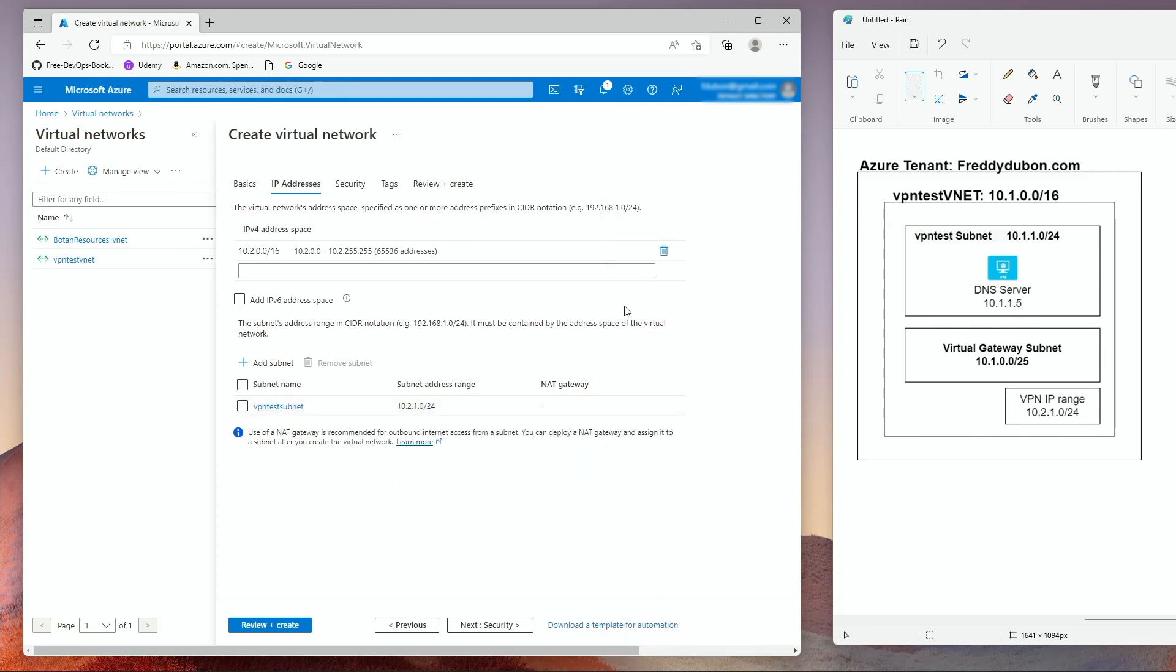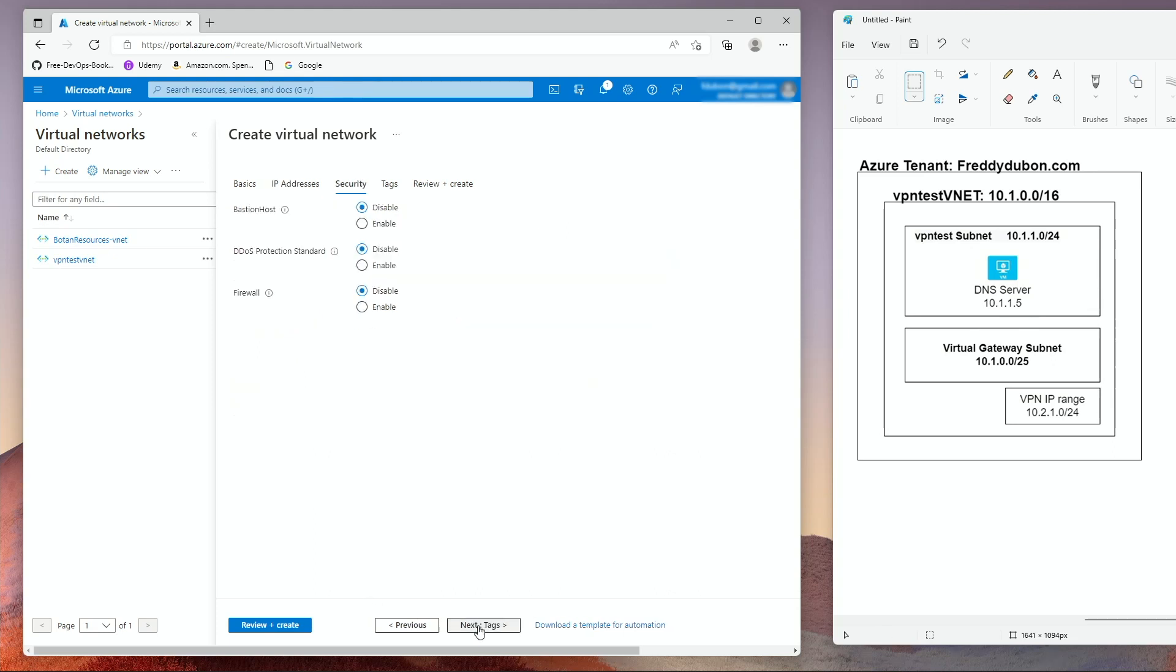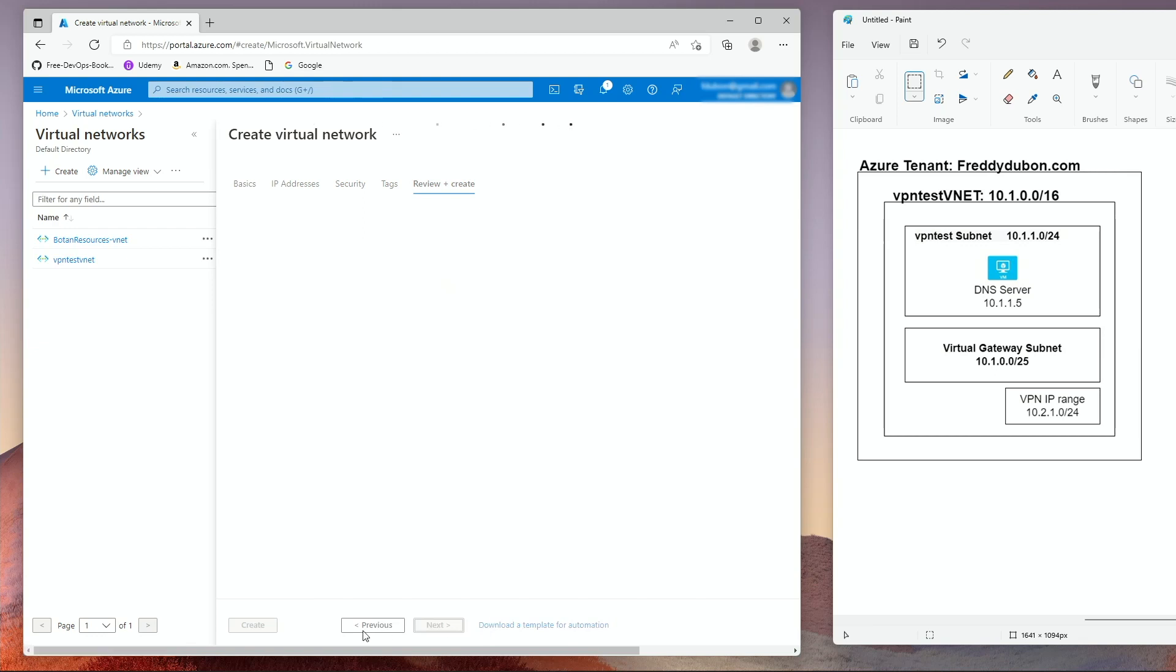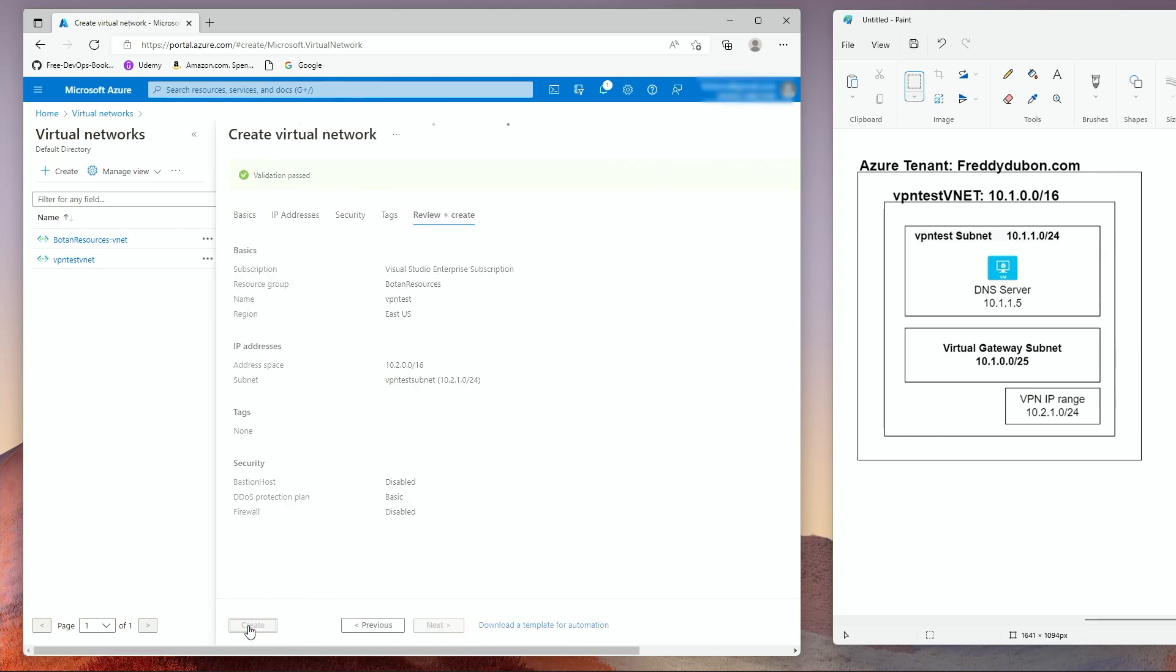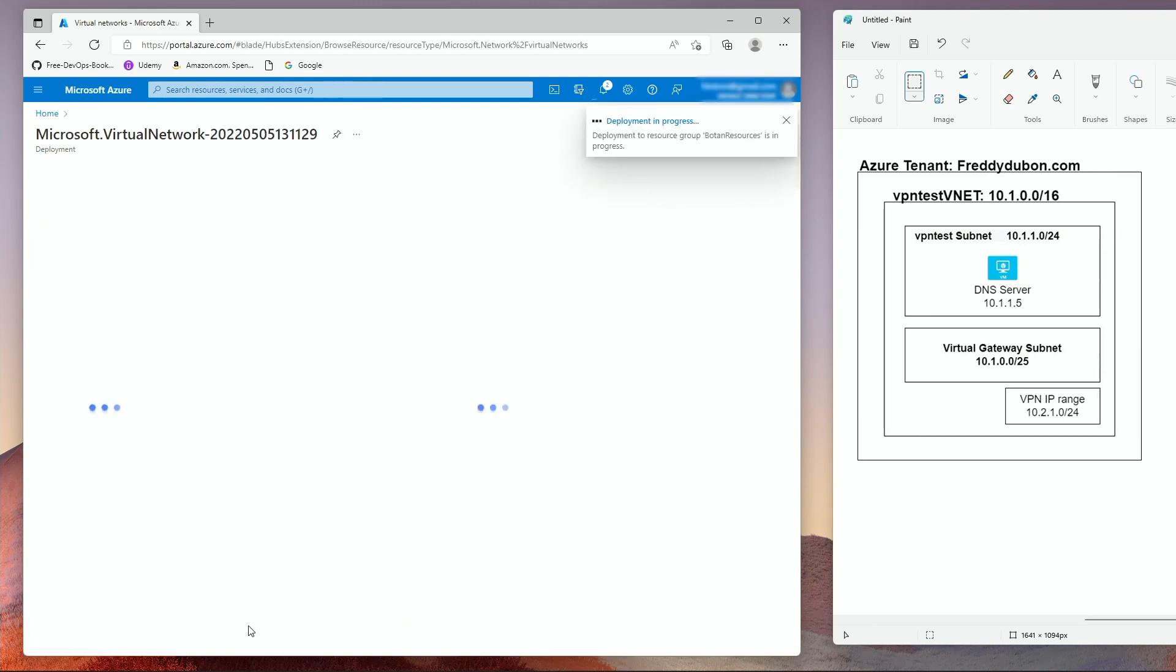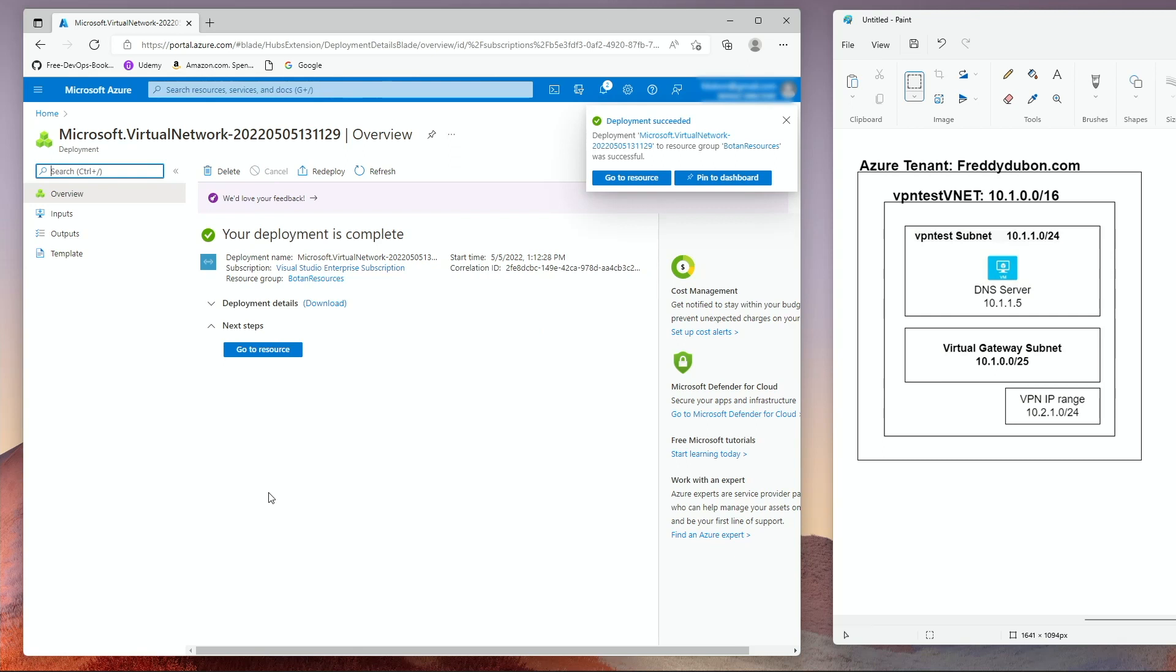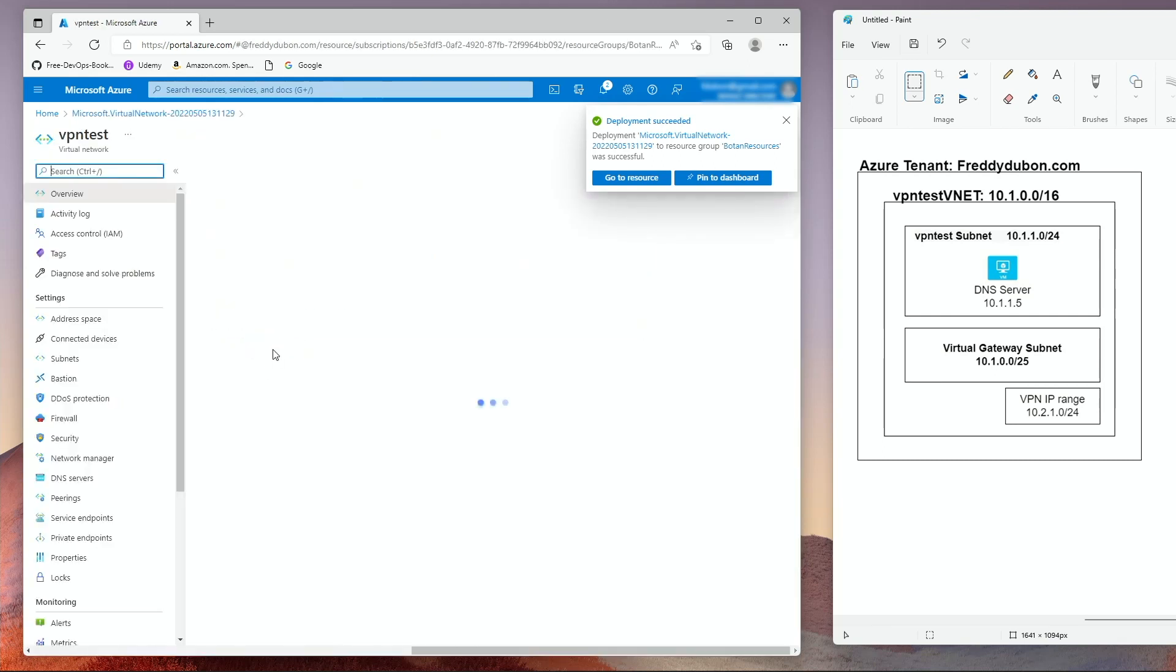No gateway and click add. So that creates the VNet and the VPN subnet. Next security, we're not going to change anything here. Tags, we're not going to add anything. Next, create.